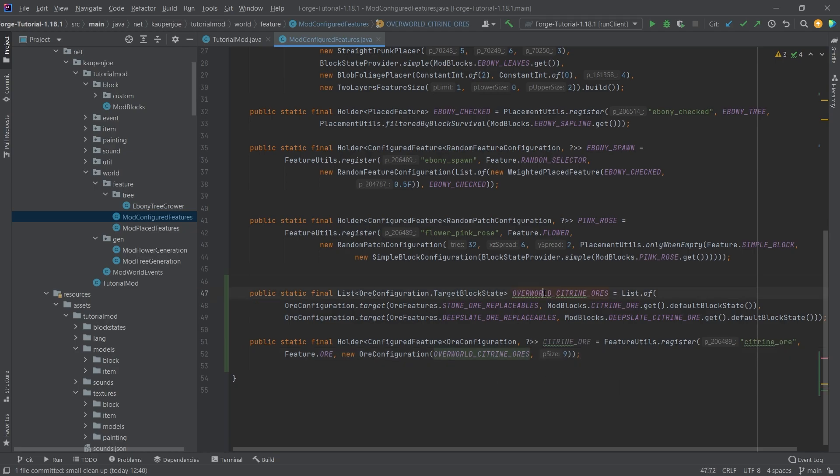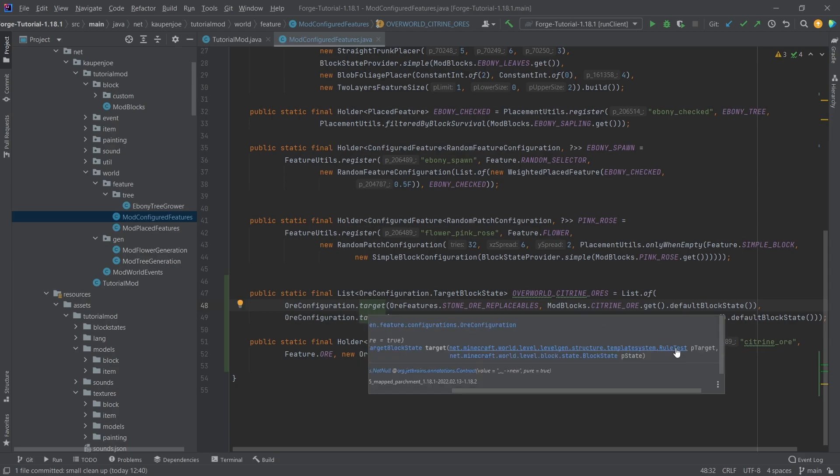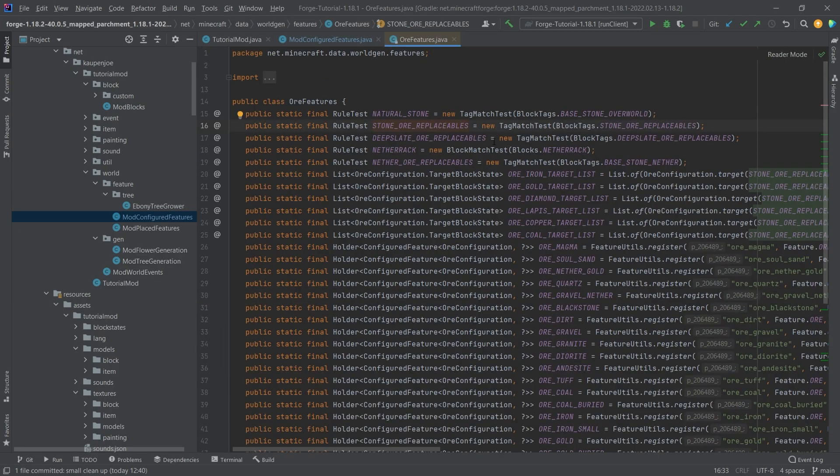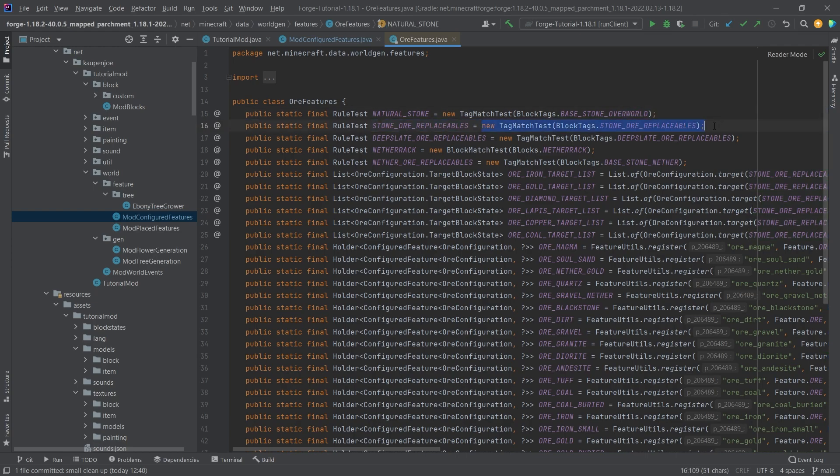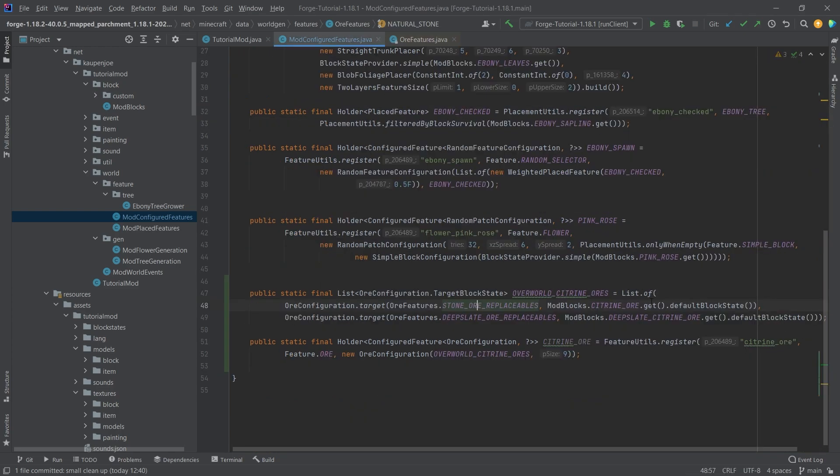Let's start with the citrine ore list. This list has specific ore configuration targets. In the target we're specifying a certain rule test and then a specific block state. The rule test is a match test of stone ore replaceable. This means that if a certain block is within this tag, then it can be replaced by this block.